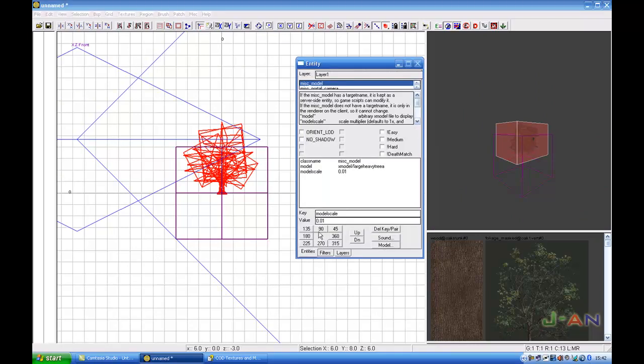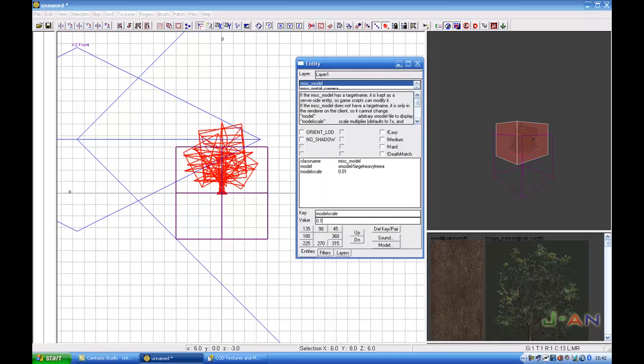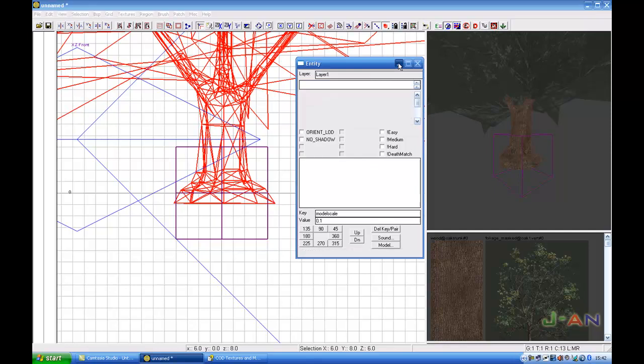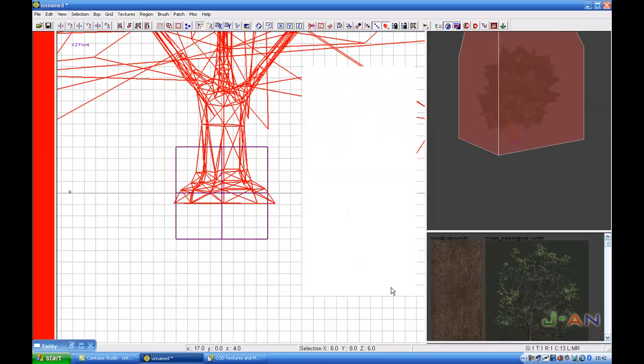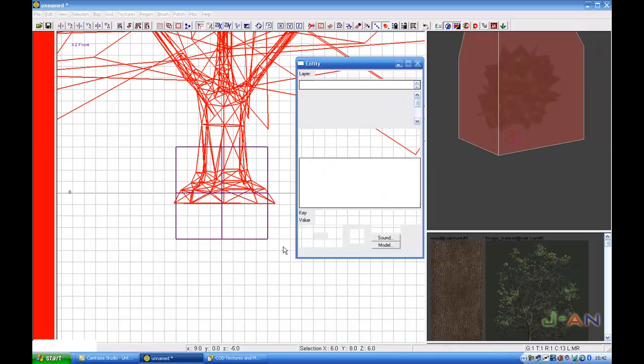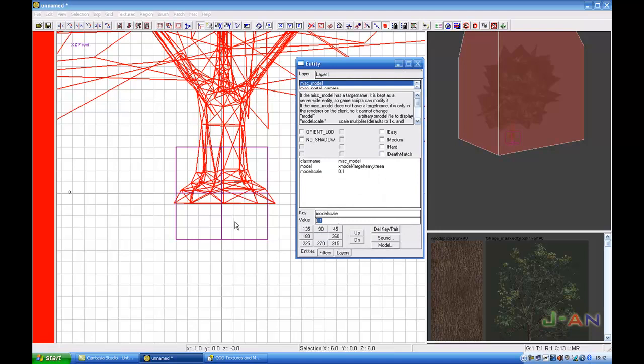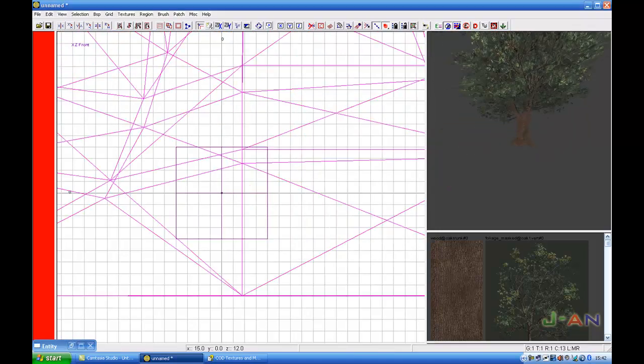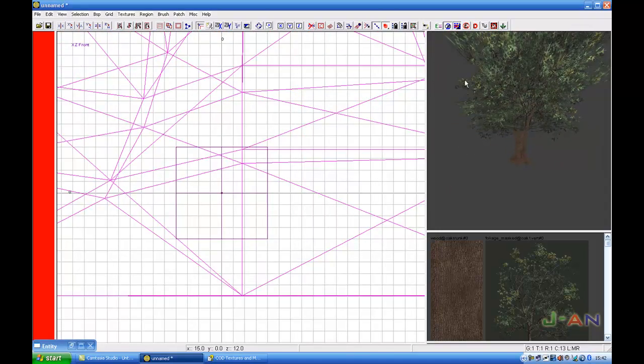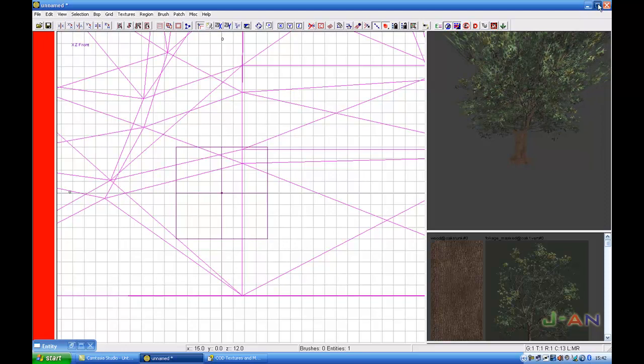And let's make it 0.1 and you got this size again. If you want normal size back, you just insert one, model scale one, and here's your normal size back. So I hope I've learned you something, and in part two of this video I'm going to show you how to do it in Call of Duty 4 Radiant.